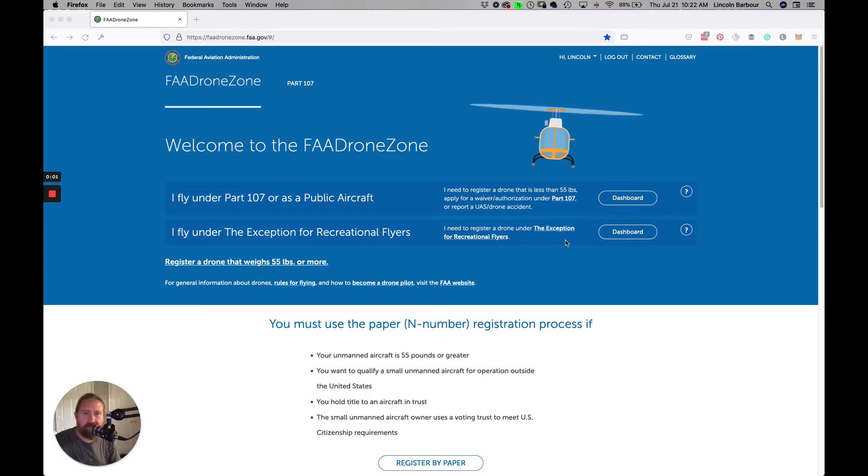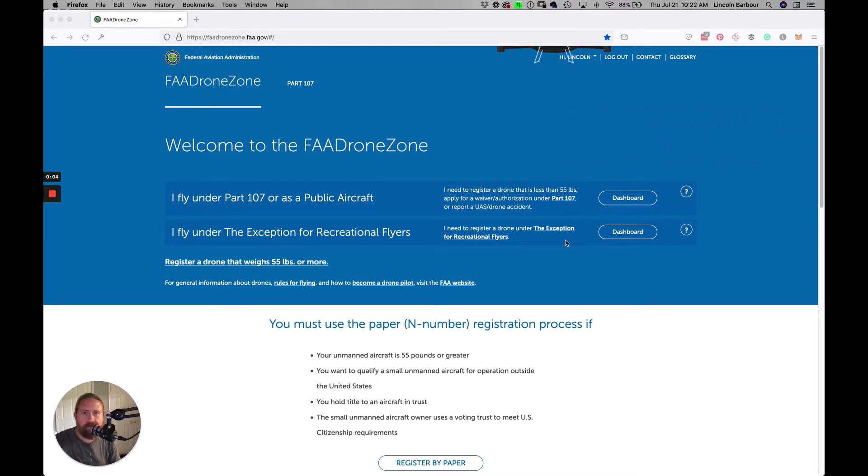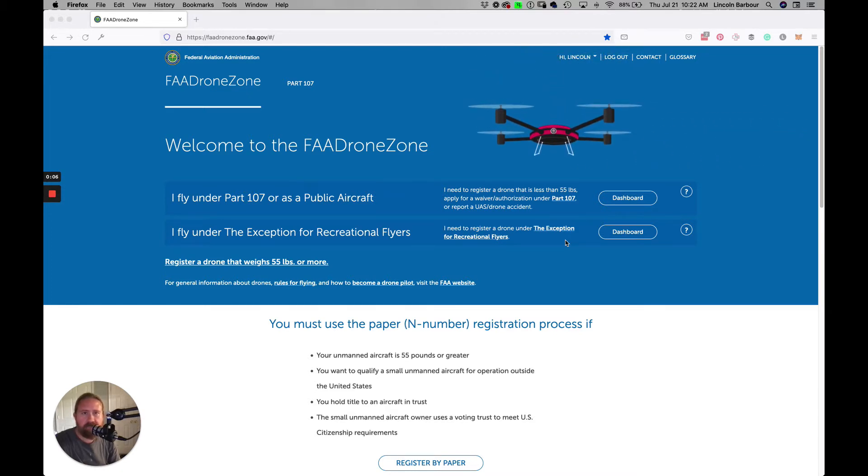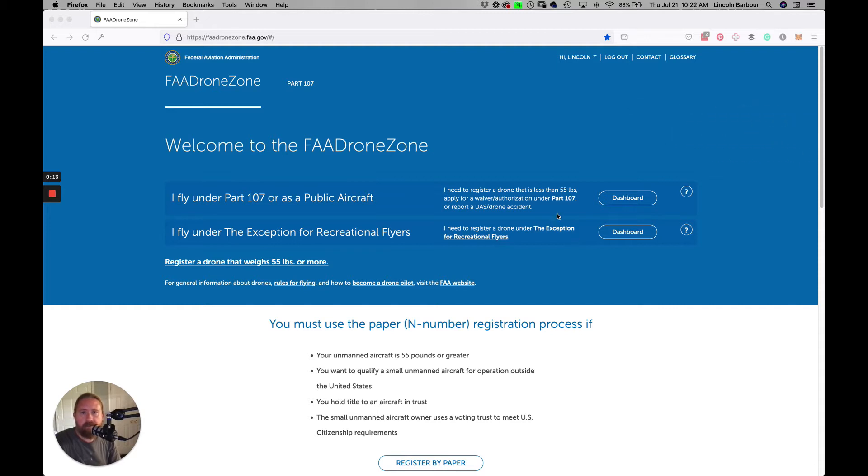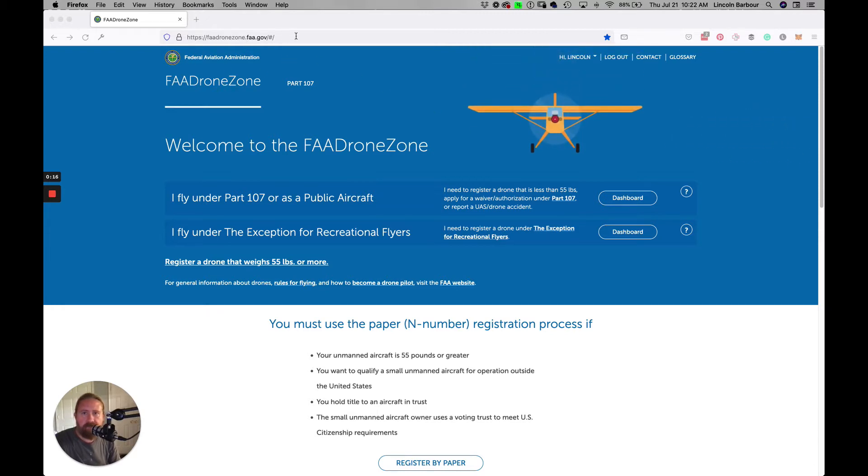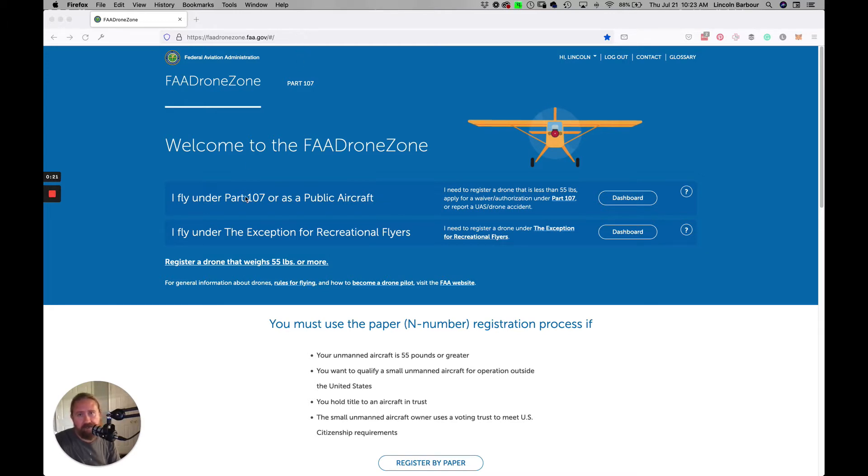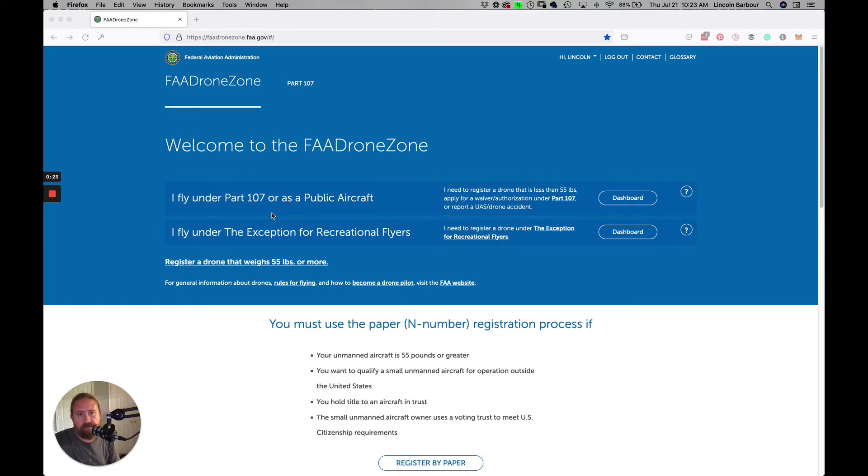Hey, this is Lincoln Barber, a commercial photographer, here to show you how to use the FAA DroneZone to file for a permit in an area that is a no-fly zone. First thing is you want to go to this website, faadronezone.faa.gov. If you haven't created an account, go ahead and do that.